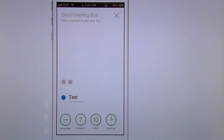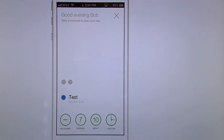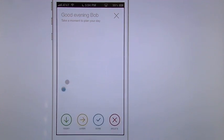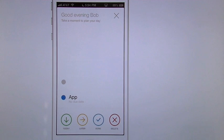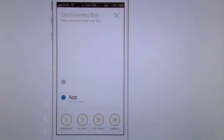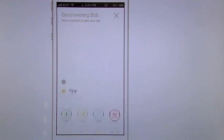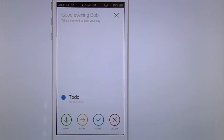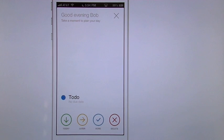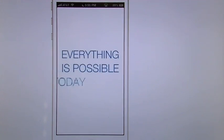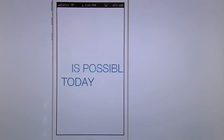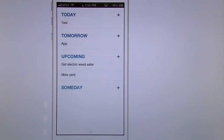There it goes. OK. App. I want to do that tomorrow. I'm going to say later. It's going to ask you tomorrow, two days, next week, or someday. I'll say tomorrow. This one says to do. I don't need it anymore. Delete. Done. And that's your AnyDo moment.